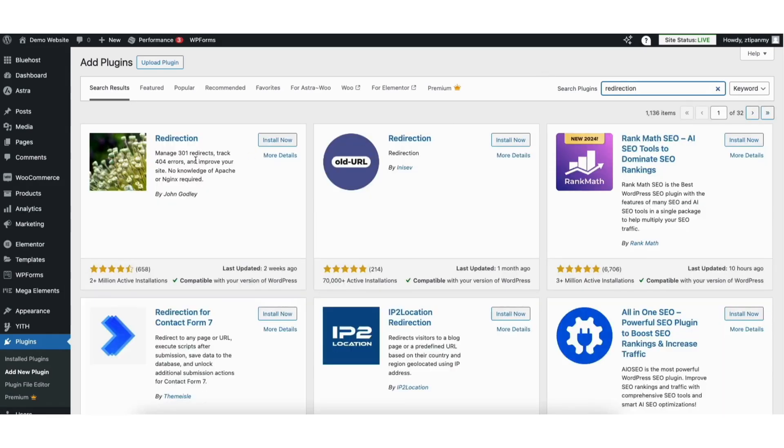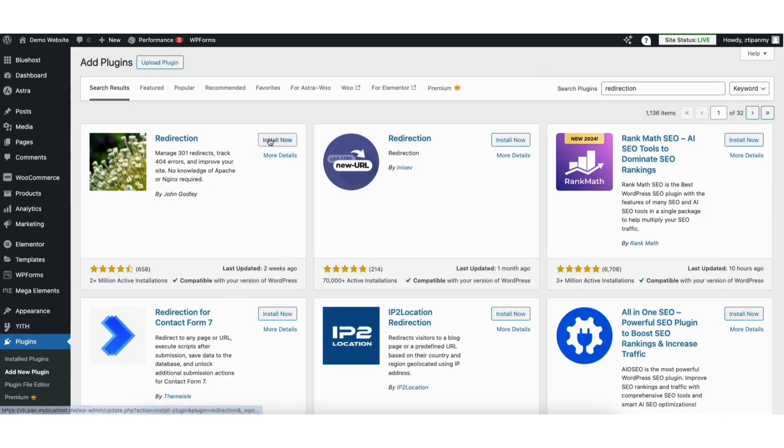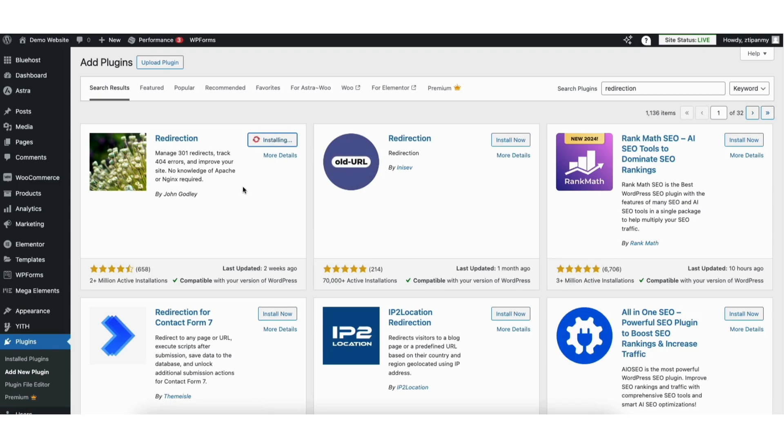You'll see the redirection plugin showing here. Click the install now button. Once it is done installing click the activate button.